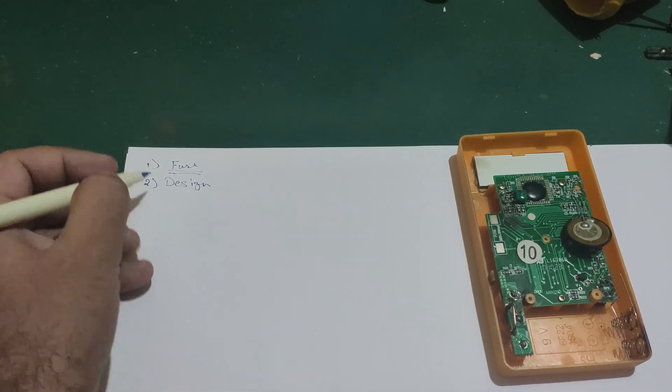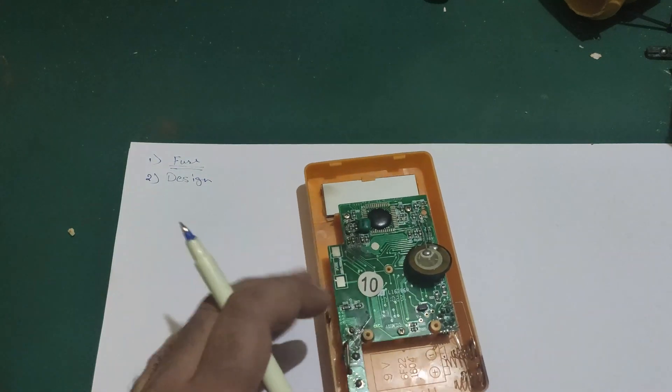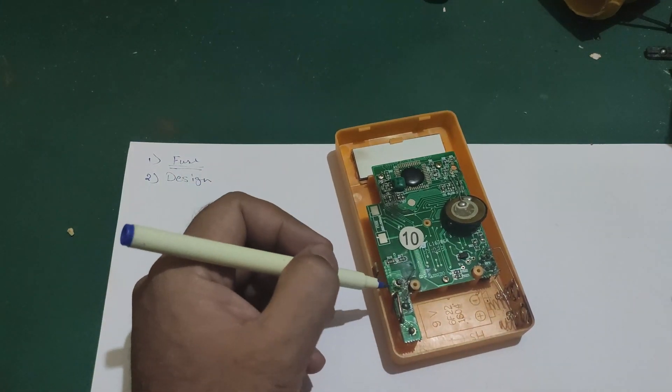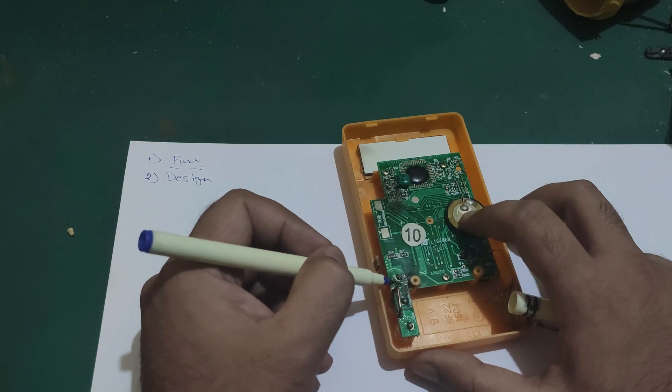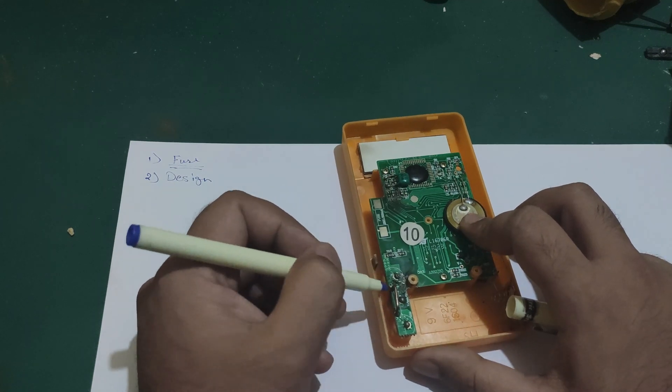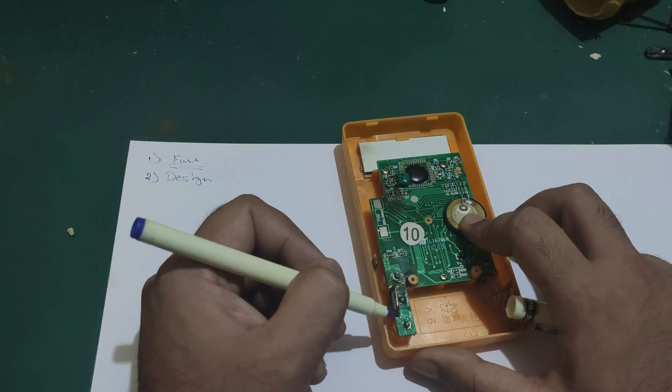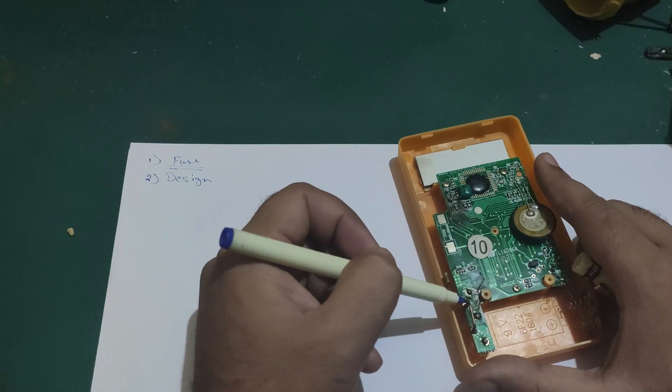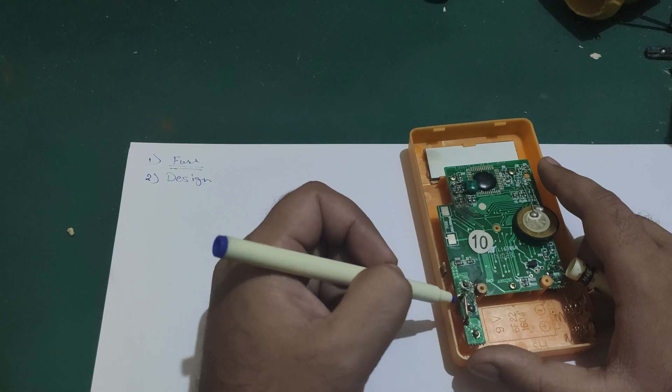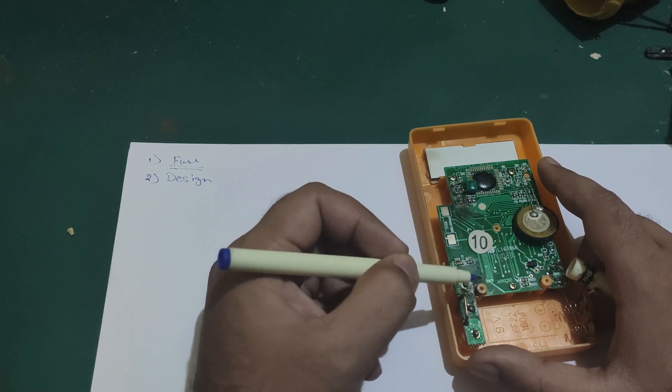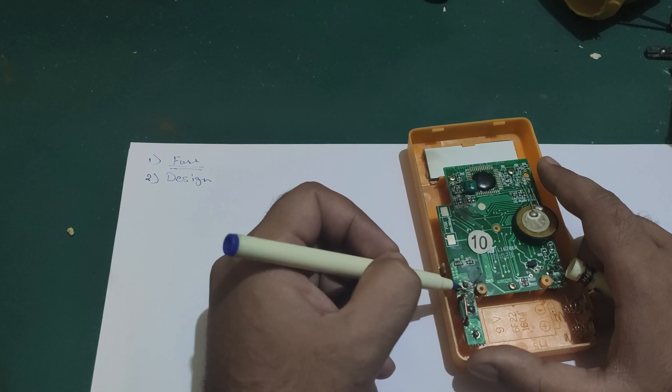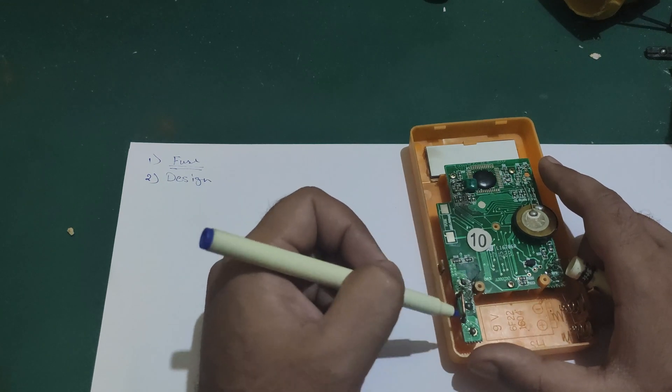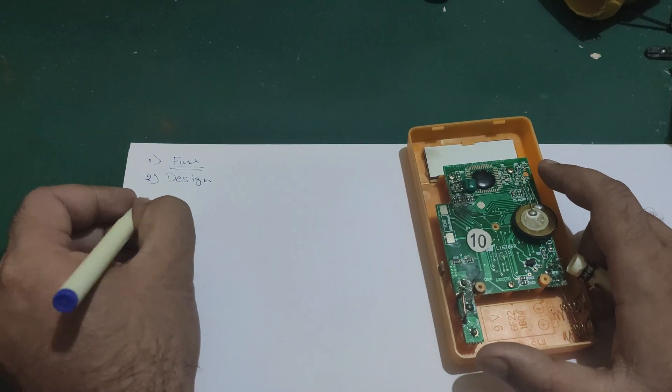So let's talk about the design flaw right now. As you can see, this is the current input terminal which is directly connected to the ground terminal by this shunt, which is wrong. Because there should be some kind of protection between ground and this terminal, because when the current is in the circuit, it can be harmful. So what should be the circuit?